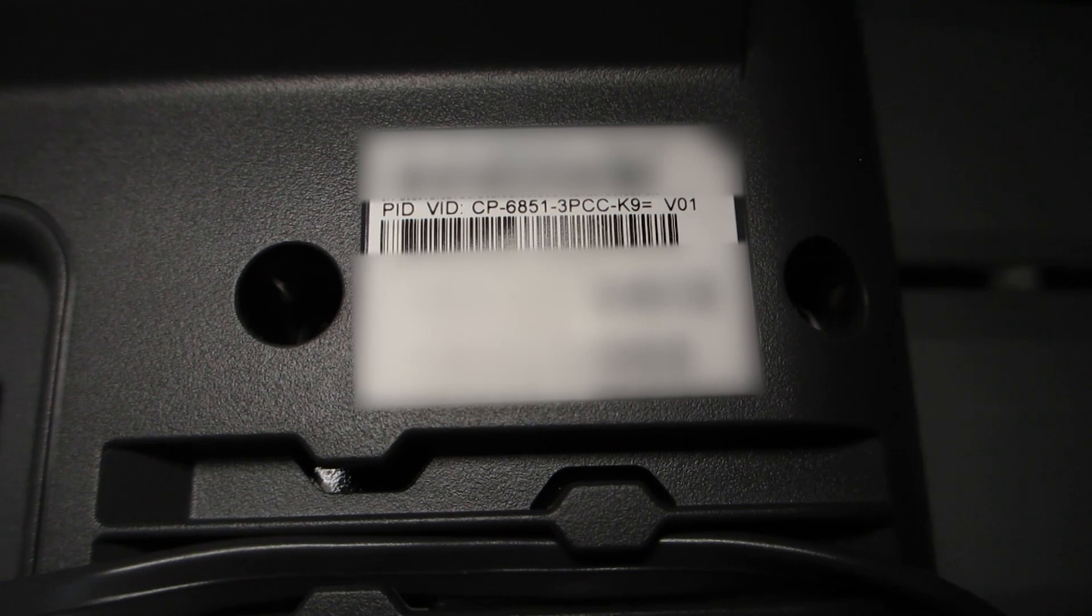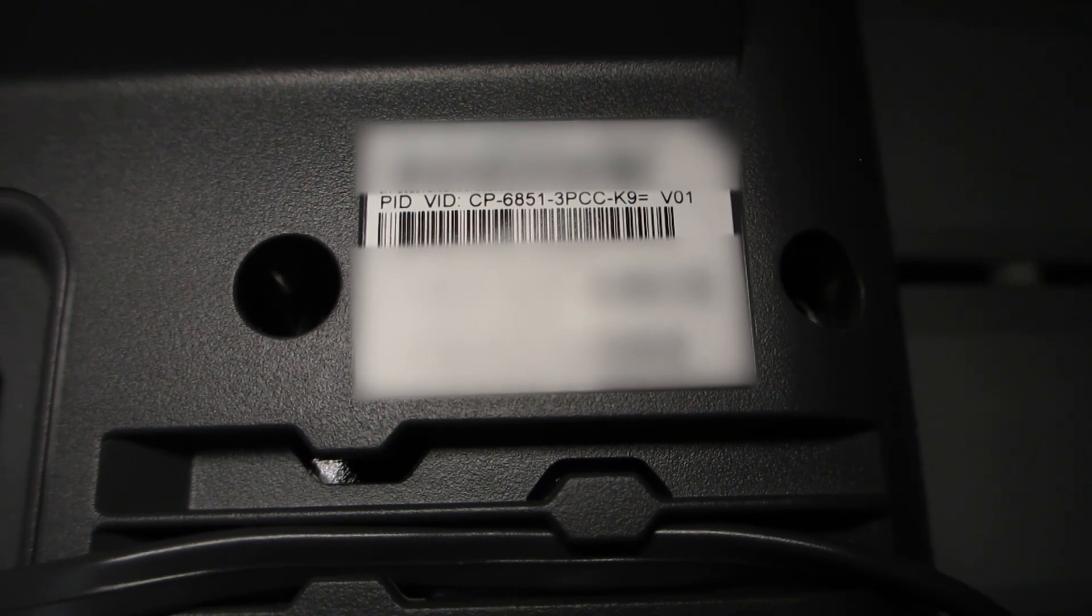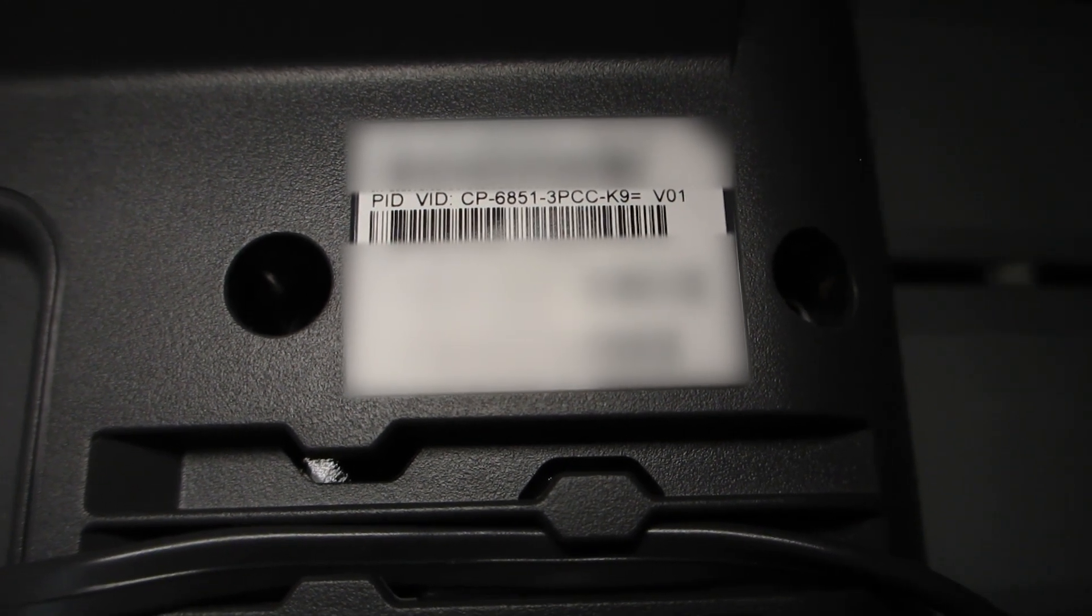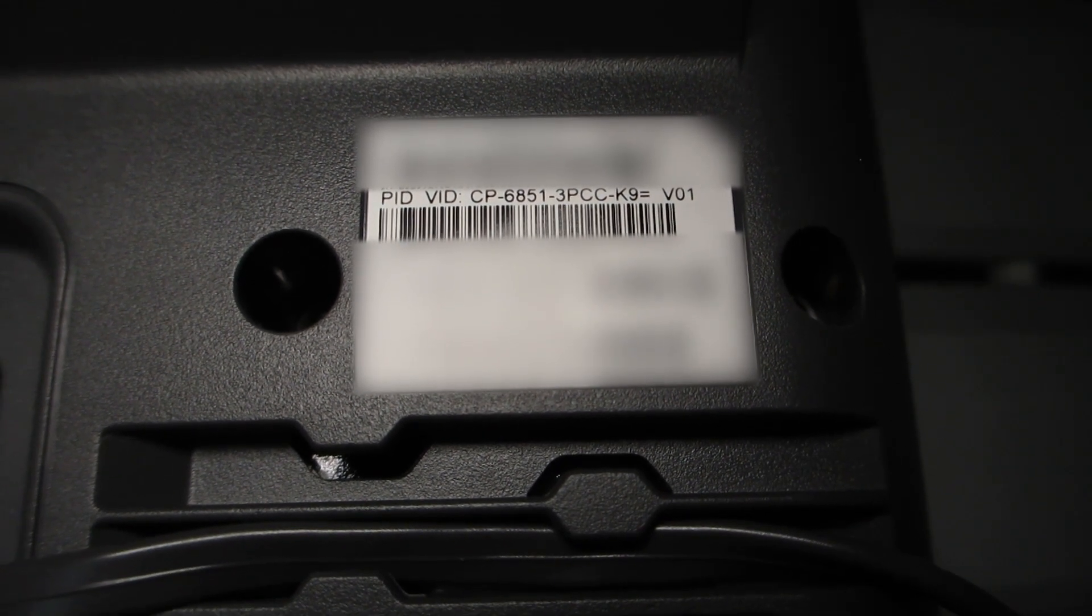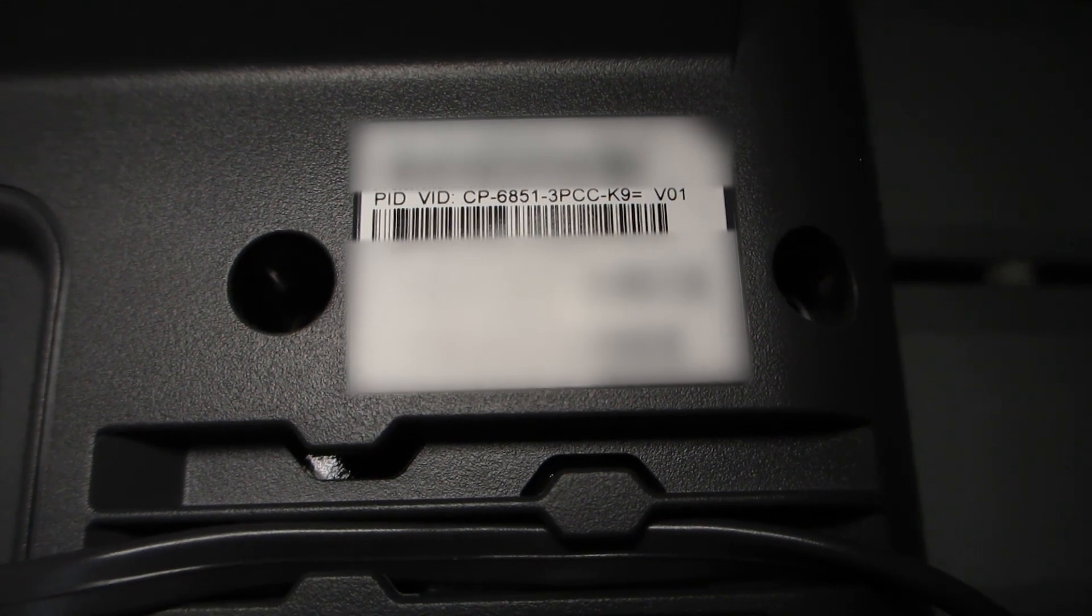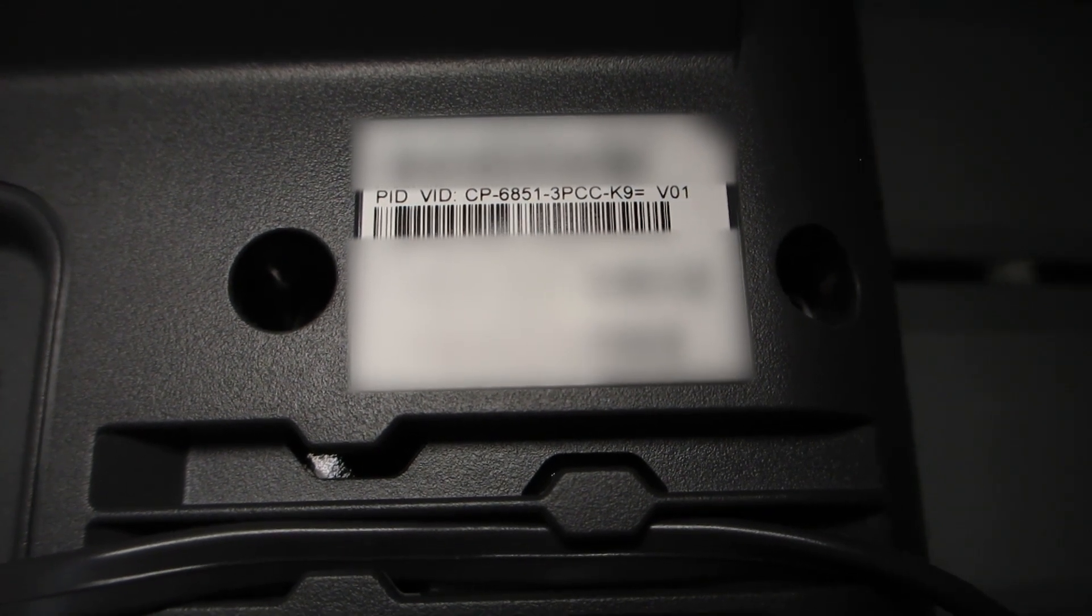Hopefully this video has helped you with configuring the KEM module for the 6800 series phones. Thank you for watching.